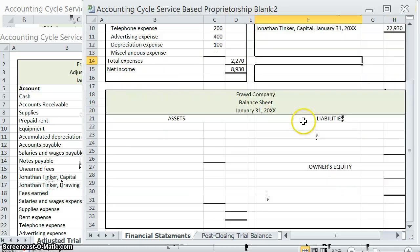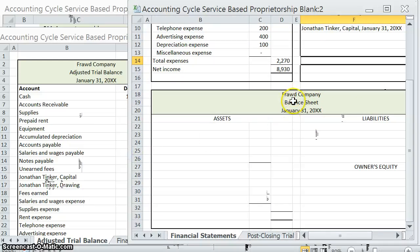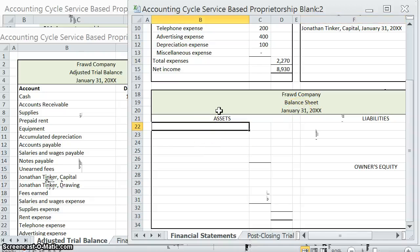Now that we have all that information, we can move on to our balance sheet. Notice we have the company name, the name of the statement, and the date is not for a period of time — that's because we're showing the balance in this account, just the ending balance. I'm going to be doing a classified balance sheet, which means I'm going to separate out my assets into current assets and PPE — property, plant, and equipment. Let's start with those current assets.